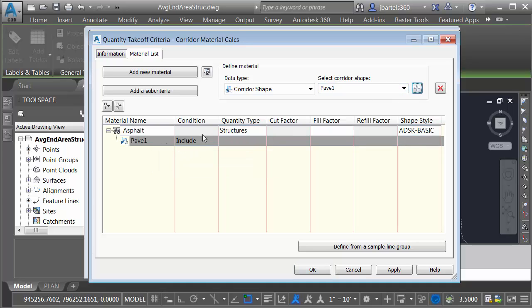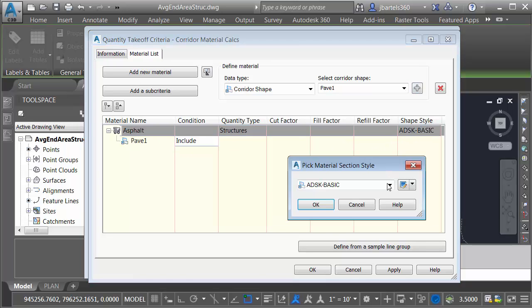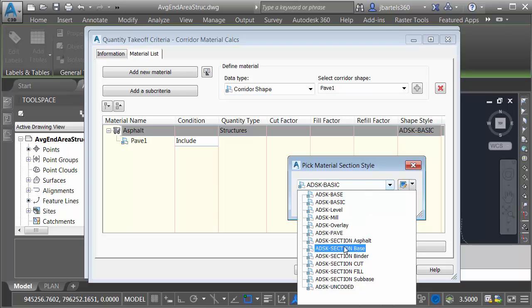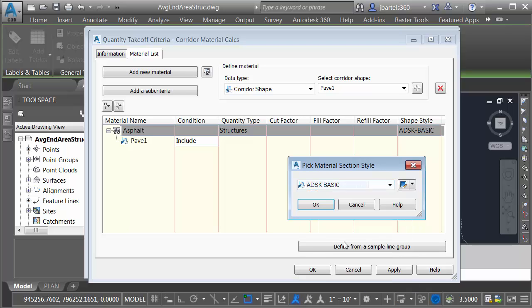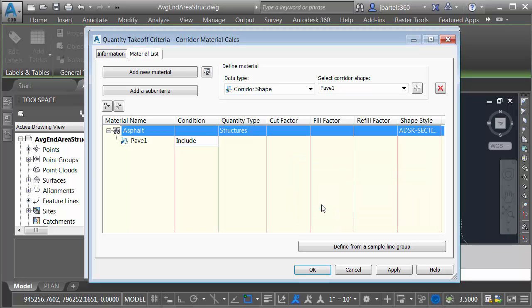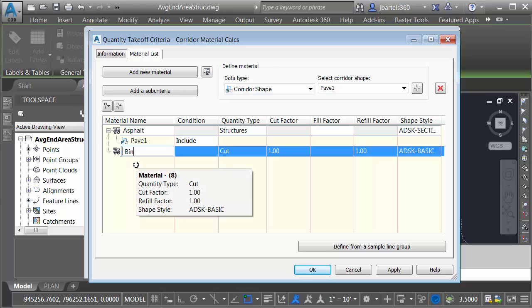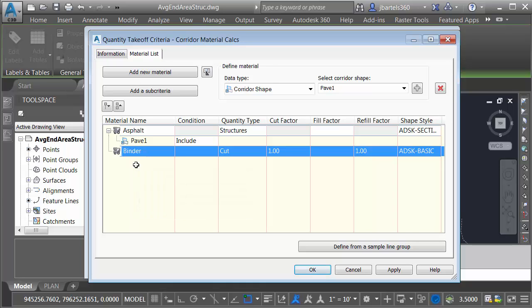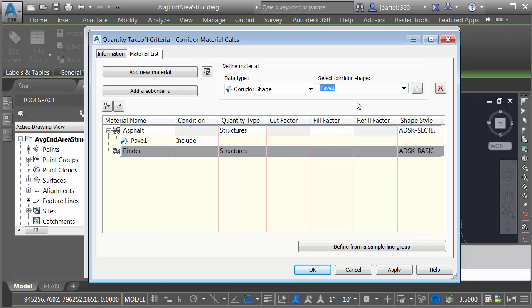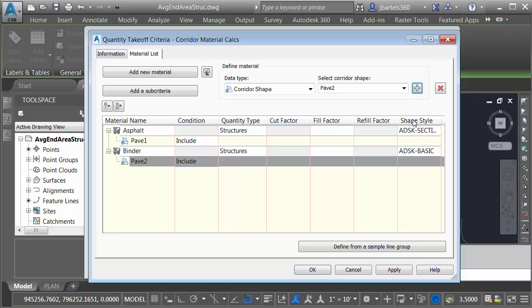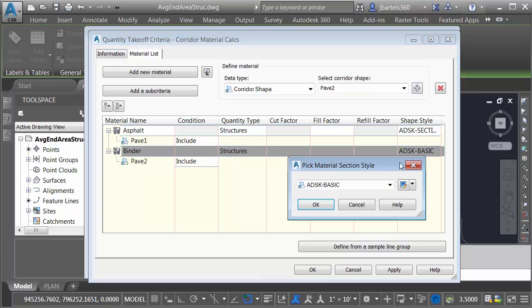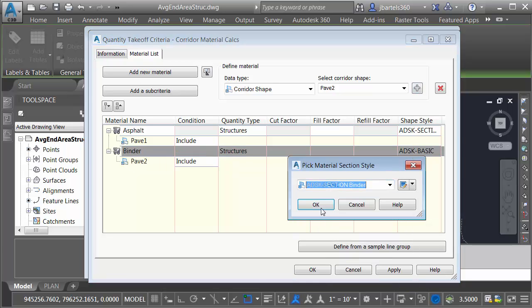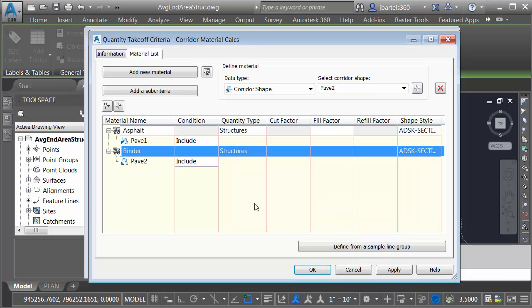As you can see, it's going to be included in the calculation. Finally, we'll choose a Shape Style. This represents how I'd like that material to look graphically in the cross sections. I'll choose my Asphalt Shape Style and click OK. Let's create another new material. I'm going to call this Binder and press Enter. This will be a Structures Quantity Type, and it will be based on the Pave 2 Shape Code. Let me click to add that, and then we will choose a Shape Style. I'll choose my Binder and click OK.